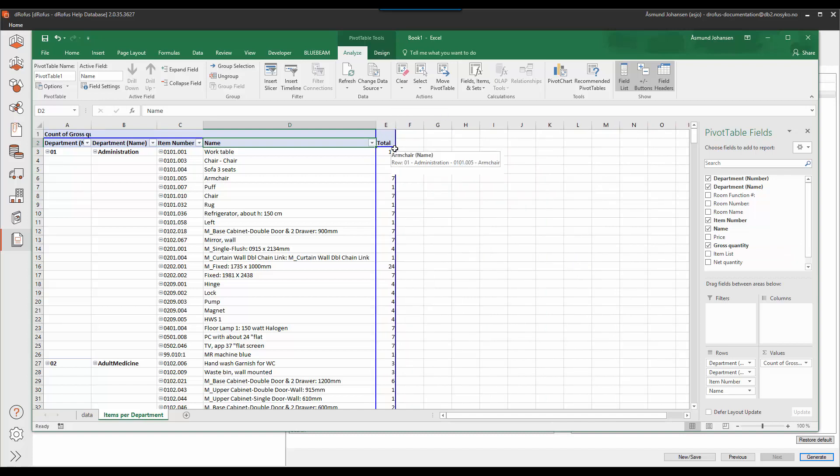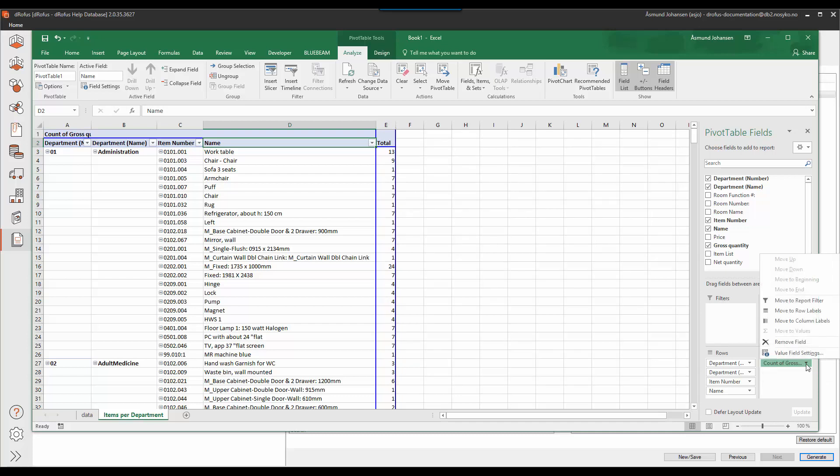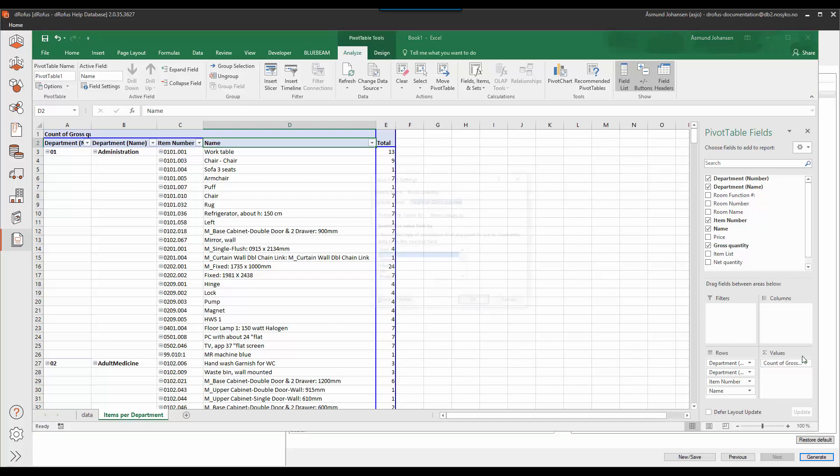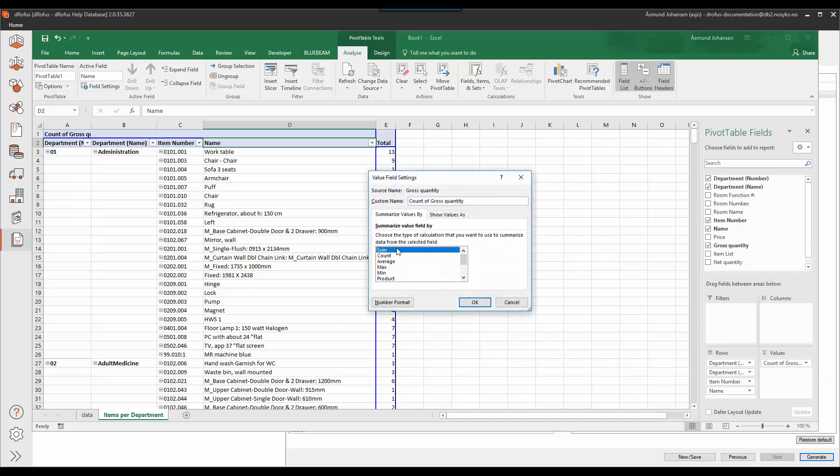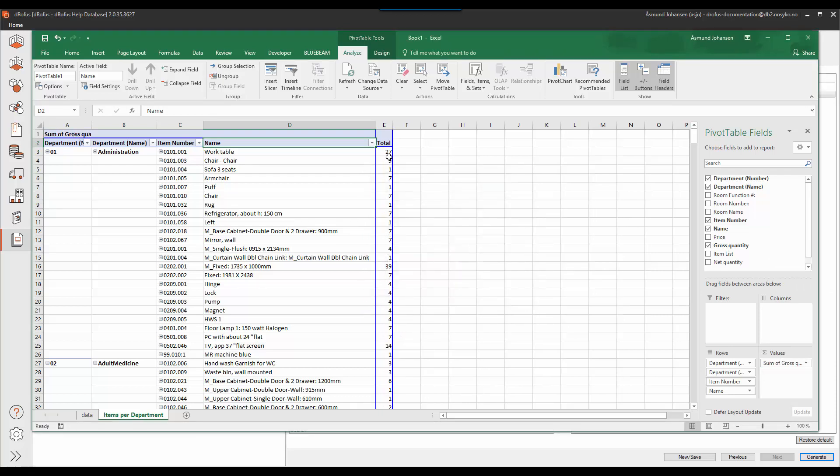And then I have to switch the values from just a count of the gross quantity to actually the sum of gross quantity so I get the correct summary of each item.